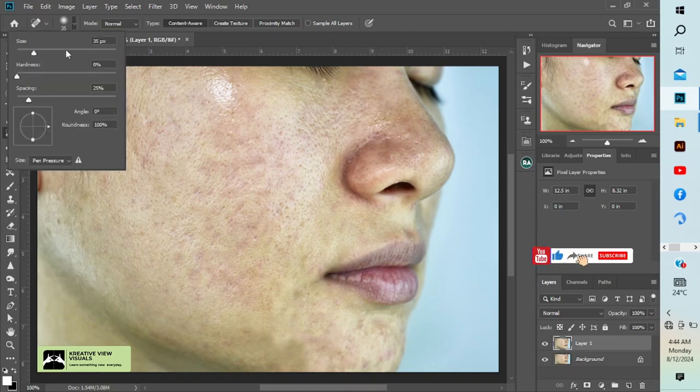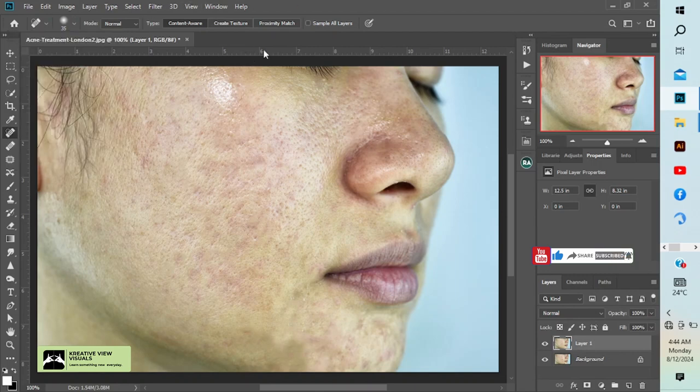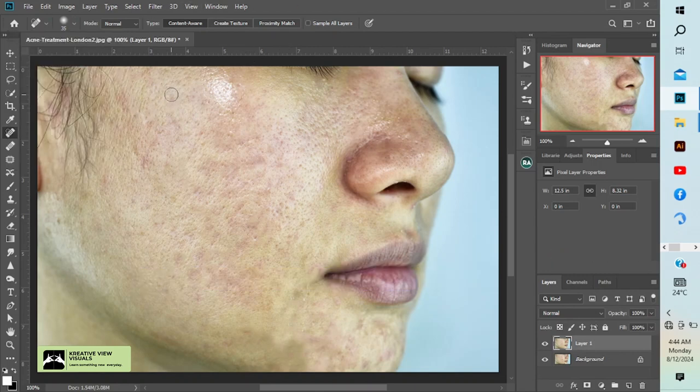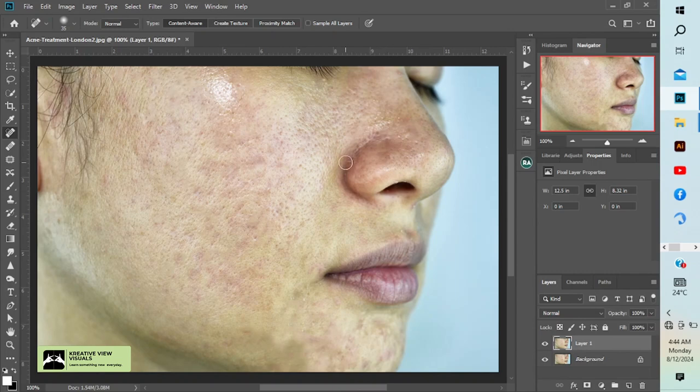Set hardness to zero, spacing should be 25. Now try to remove any blemishes you can, as much as possible to make the other steps easier. That's what you'll be doing.